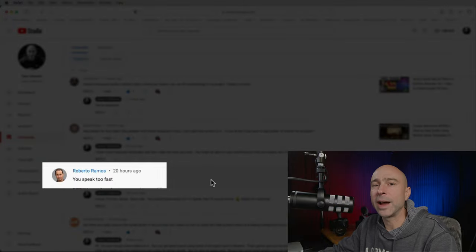Roberto Ramos says: 'You speak too fast.' I apologize — I'm from New Jersey, I talk fast, my brain goes faster than my lips. If you jump on YouTube and watch me at 50% speed, maybe I'll sound kind of normal. But it's just how I am — I think I was born that way.